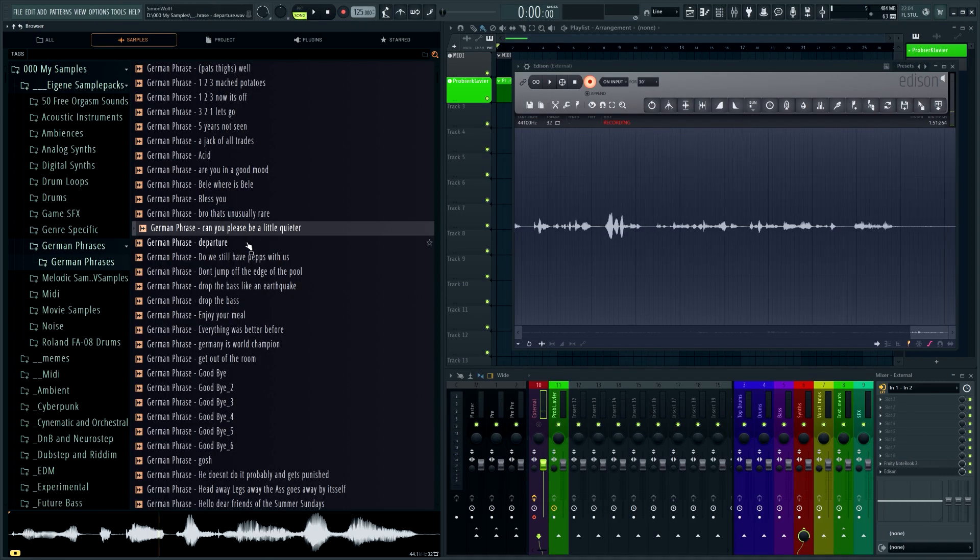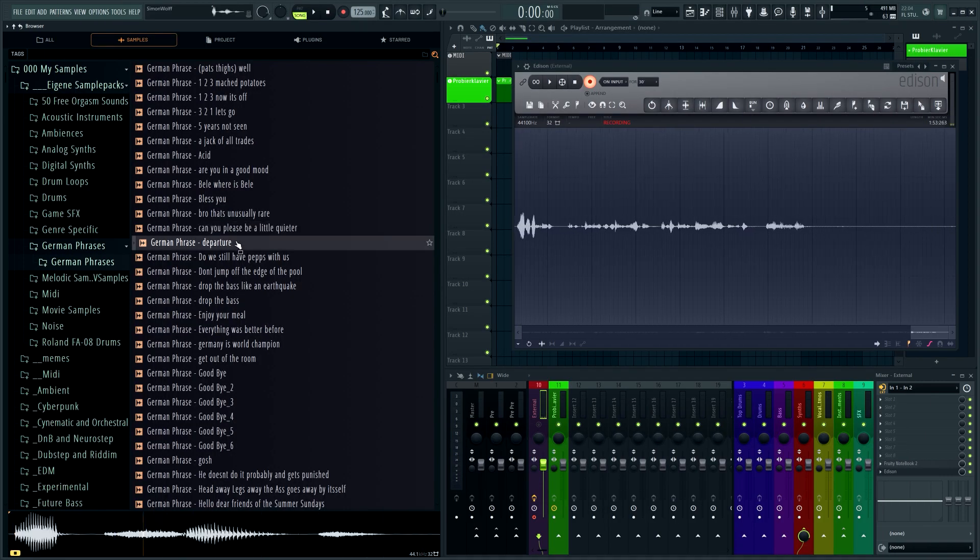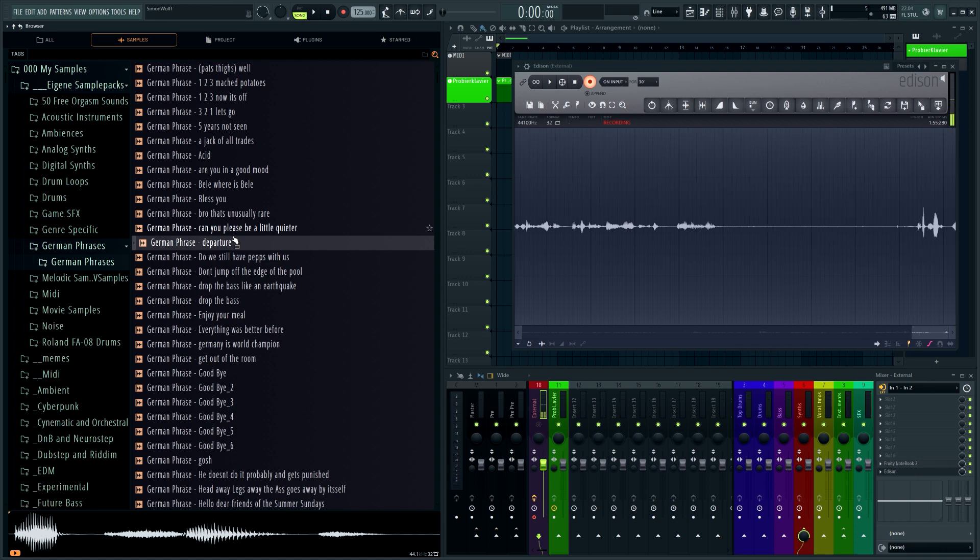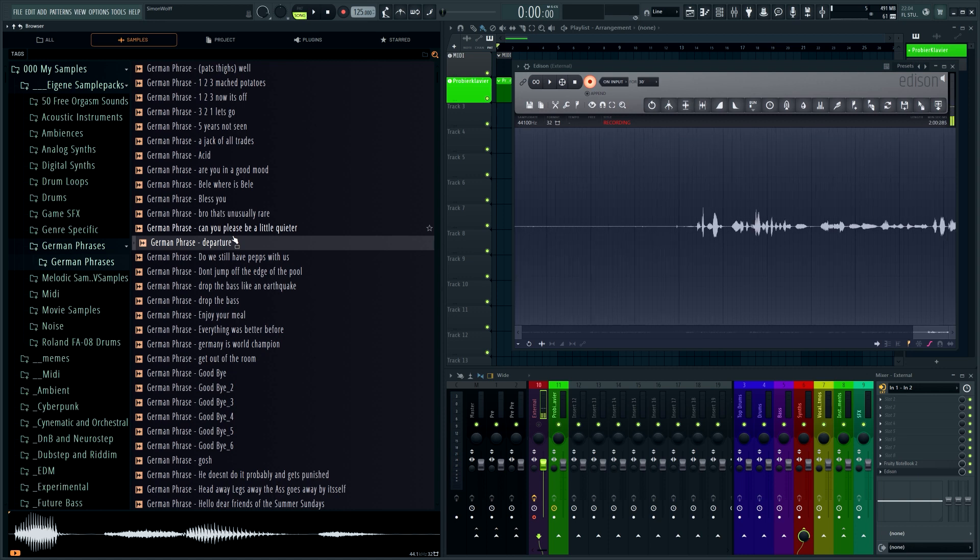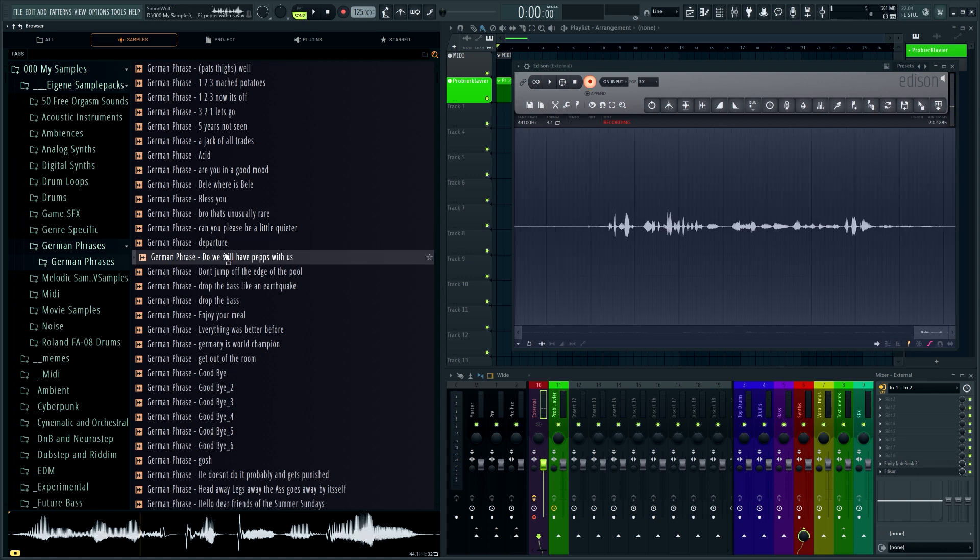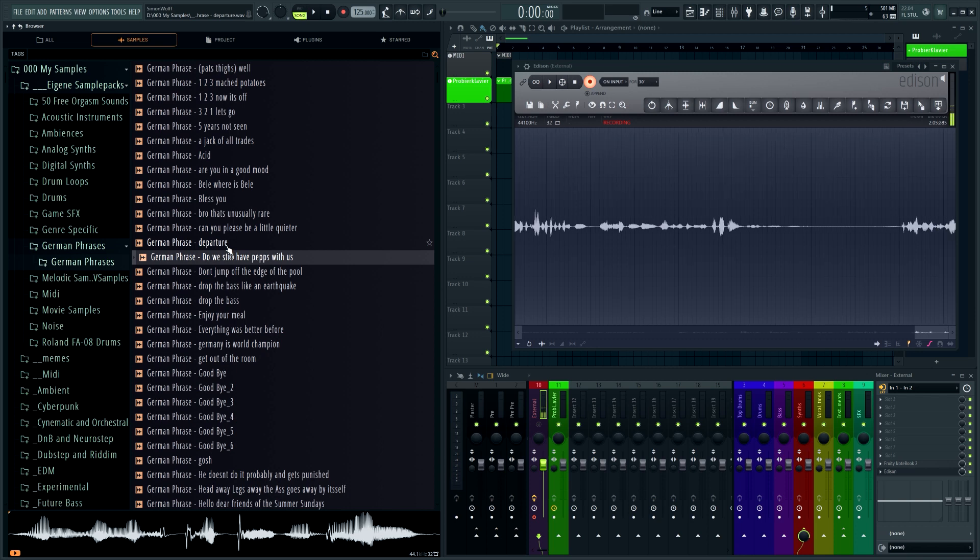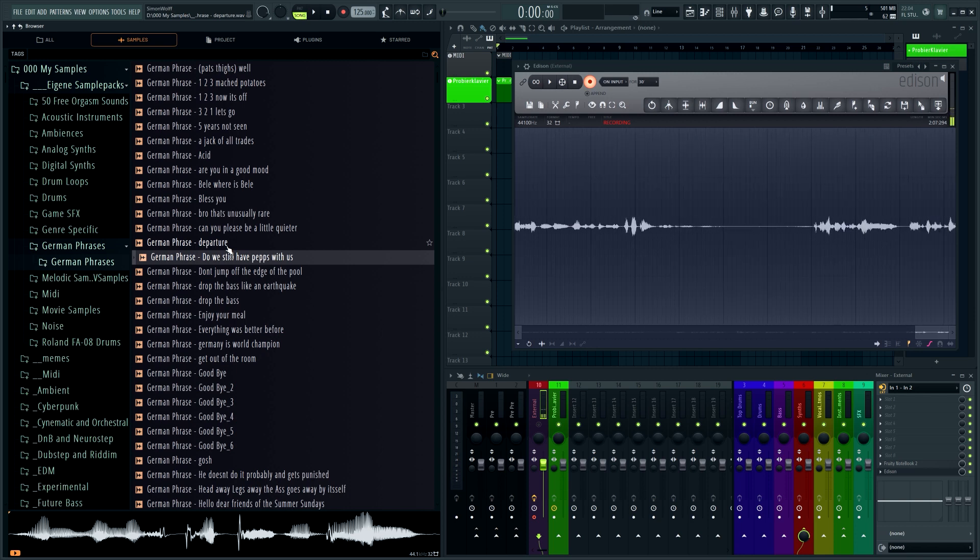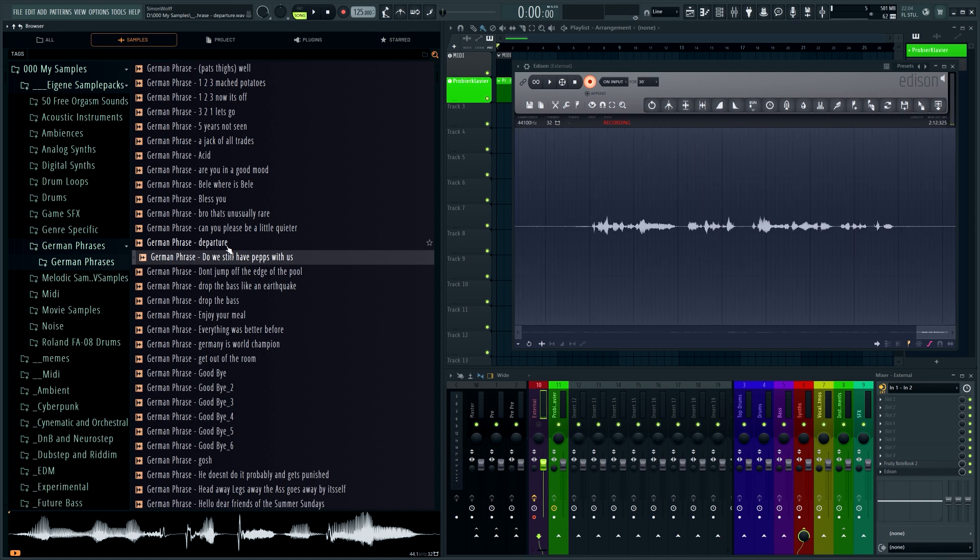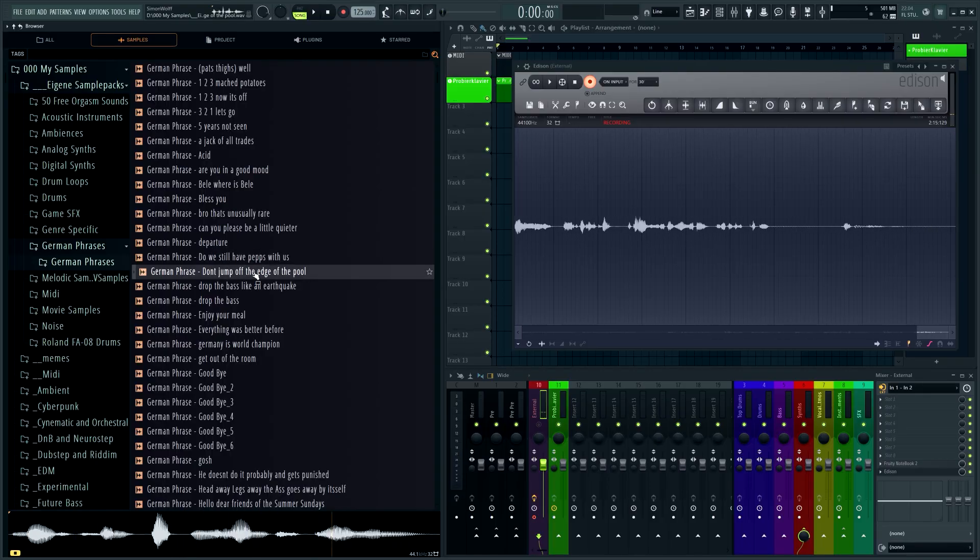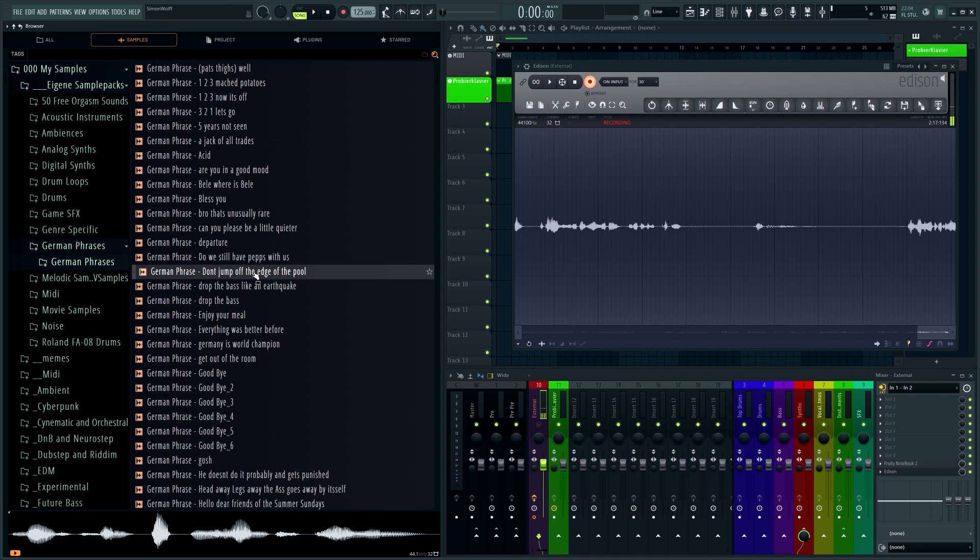Can you please be a little bit louder? That's a reference to a German meme - a guy who's wondering whether they still have Peps. 'Haben wir noch Pepps dabei? Haben wir noch keins mehr? Gar nix mehr? Gar keine mehr? Gar kein Pepps mehr?' Two, don't jump from the edge of the pool.